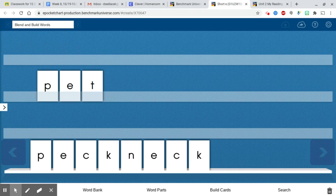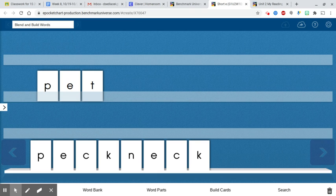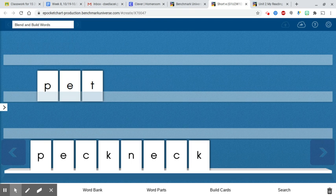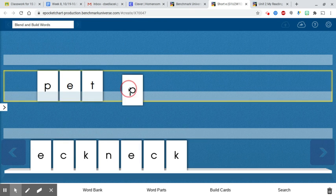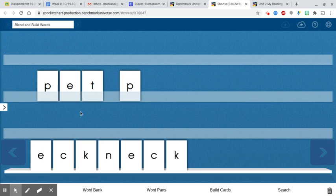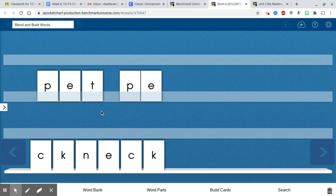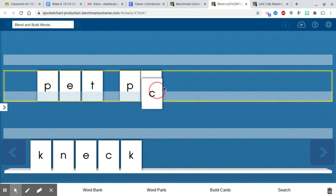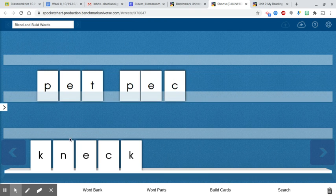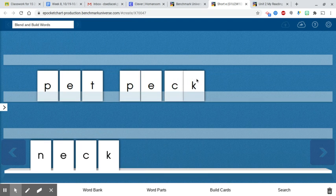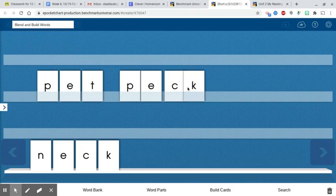Our next word is peck. Now think about that 'k' sound after a short vowel like the short vowel 'e'. So it needs two letters to make that 'k' sound at the end of the word. We have p, e, ck. So remember our c and our k work together to make one sound.